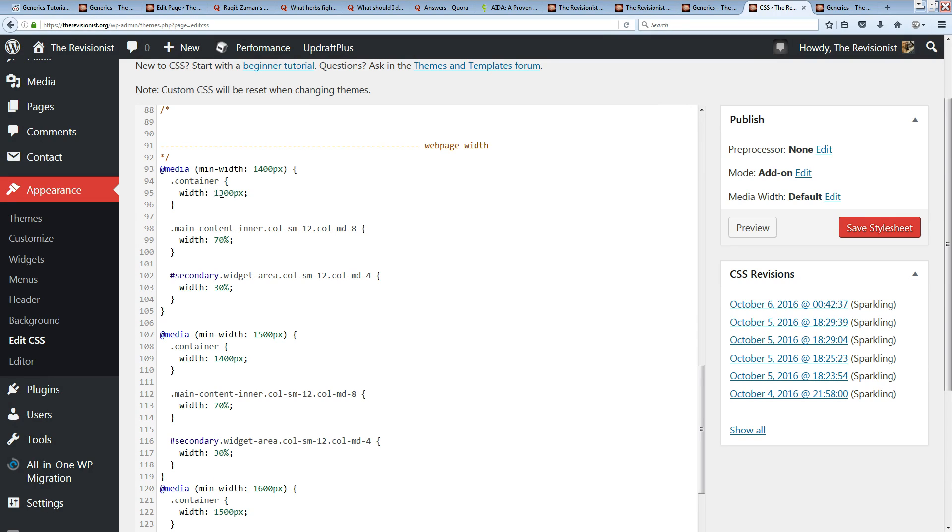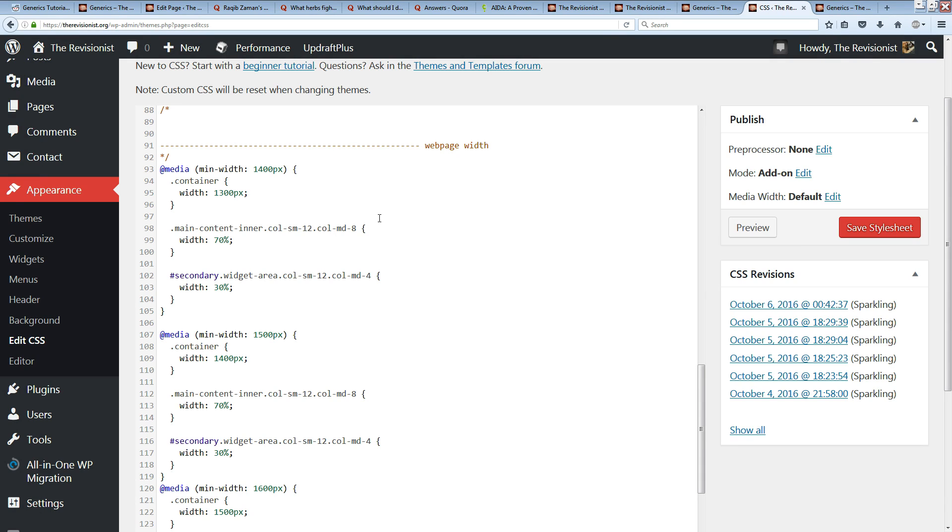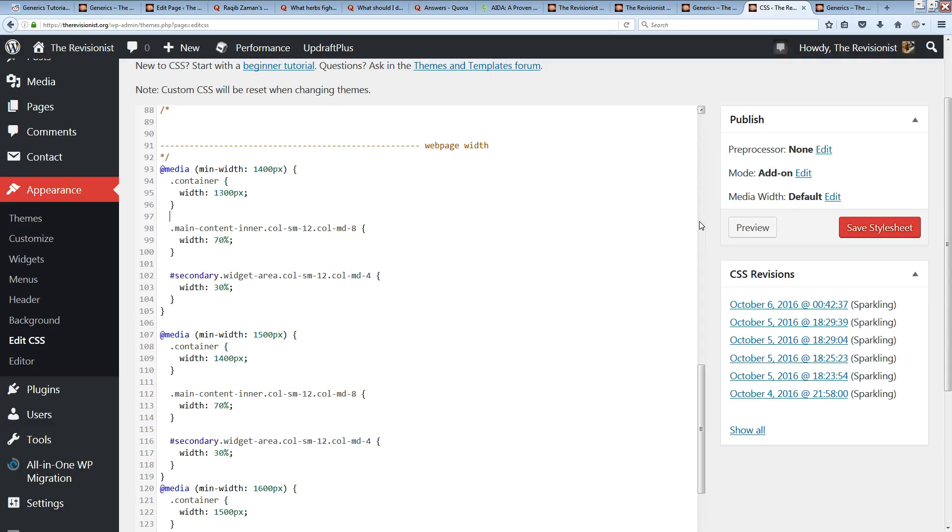You set that width to a smaller width than the minimum width and use that @media query, and that's how you make a customizable width for your website that is responsive. Thank you for listening. Please ask if you have any questions, and I'll leave a link to the code below.